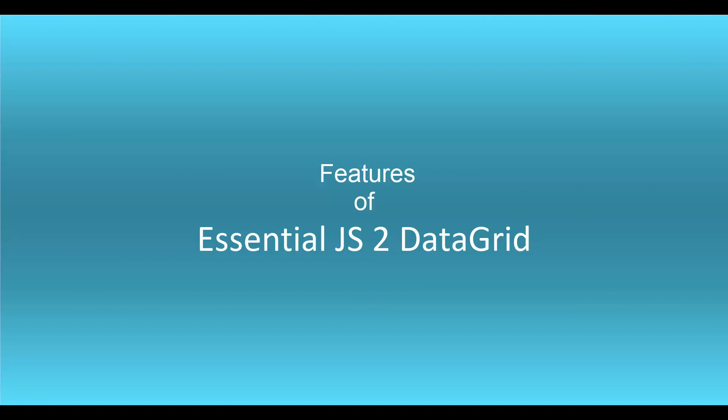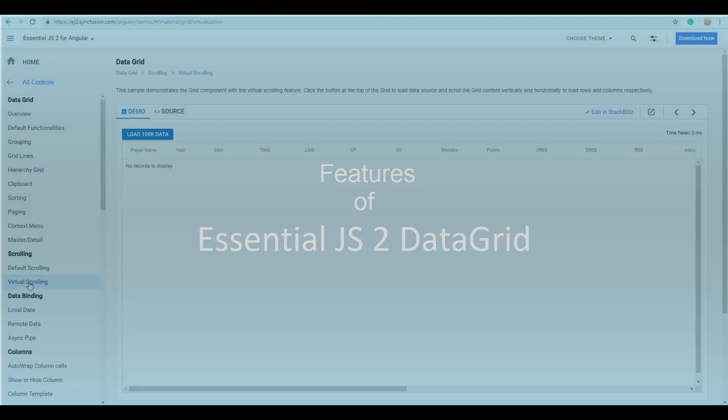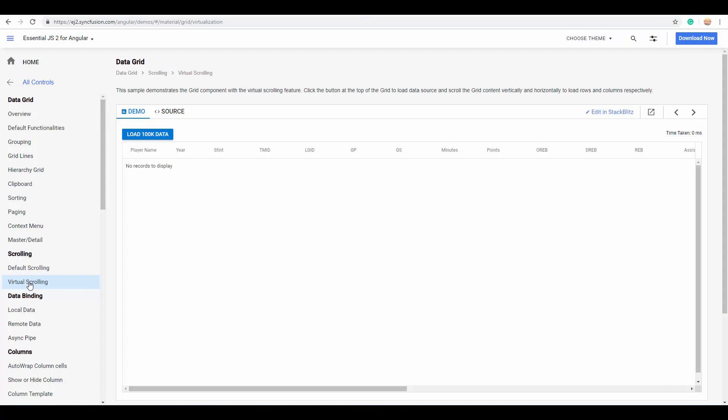Now let's look at its most important and valuable feature list. As I said earlier, the Essential JS2 grid is highly preferred for its great performance. This is because it supports the virtual scrolling concept to load data.